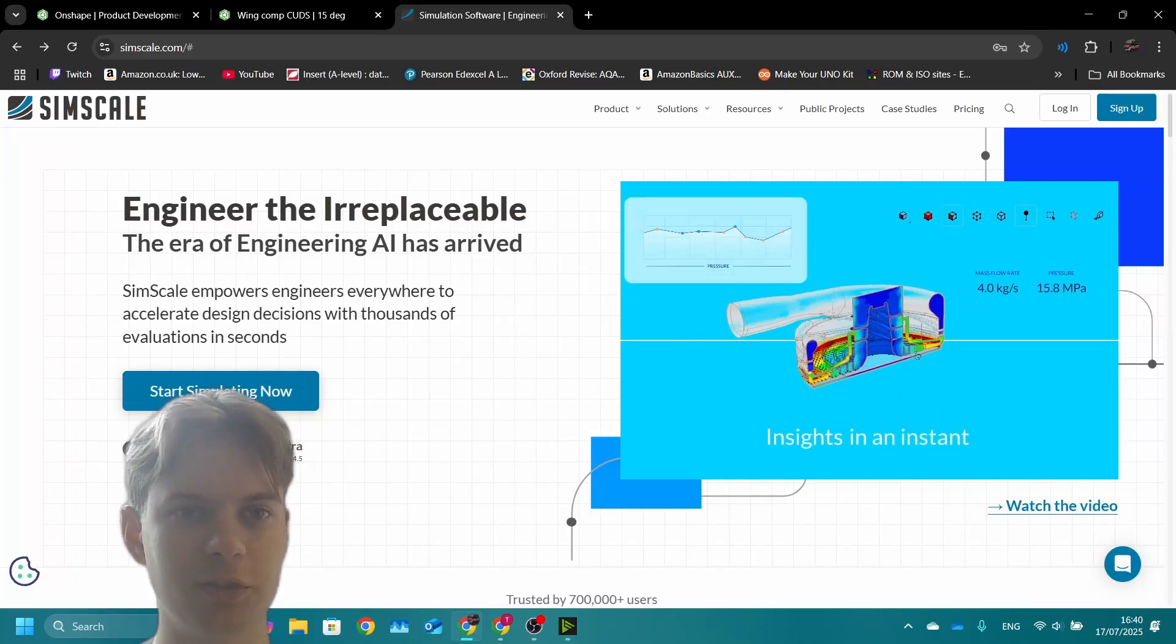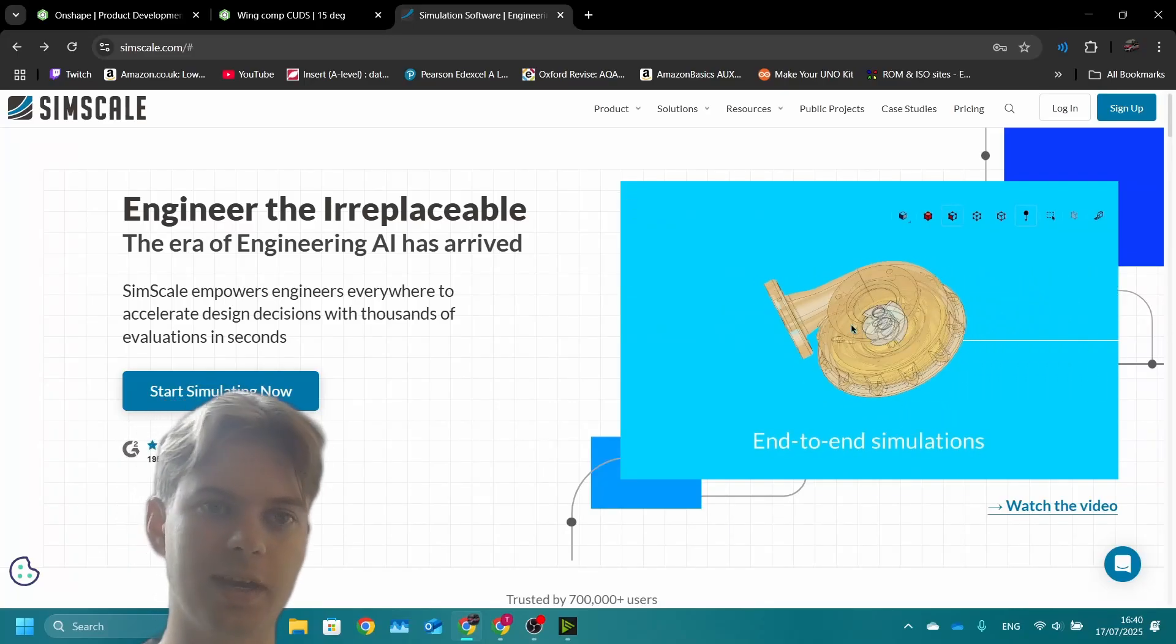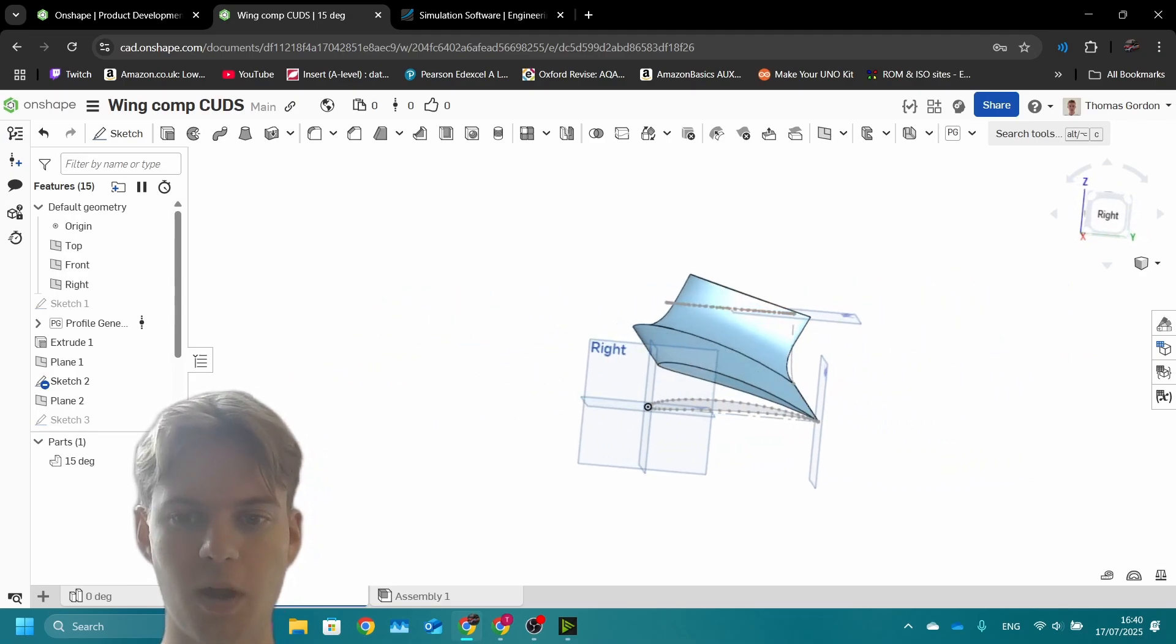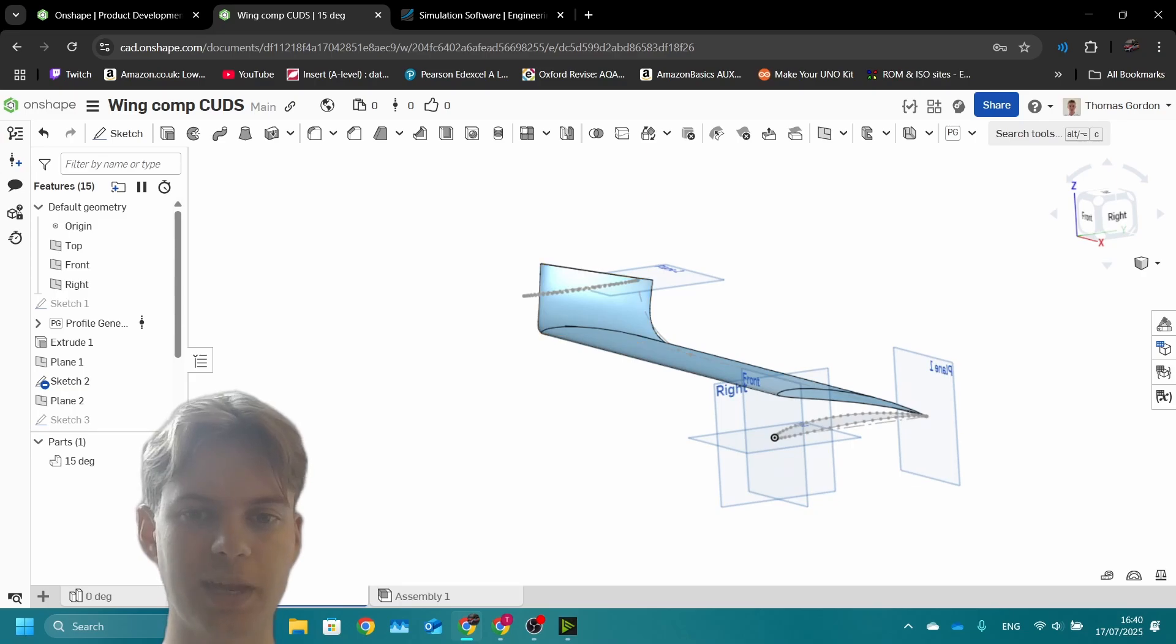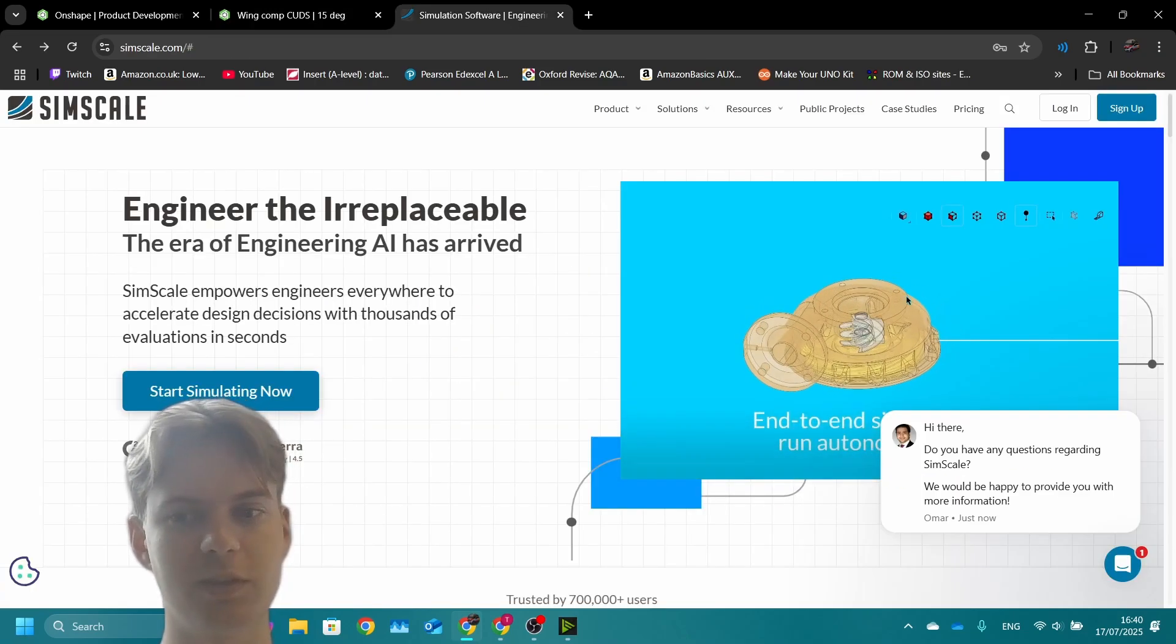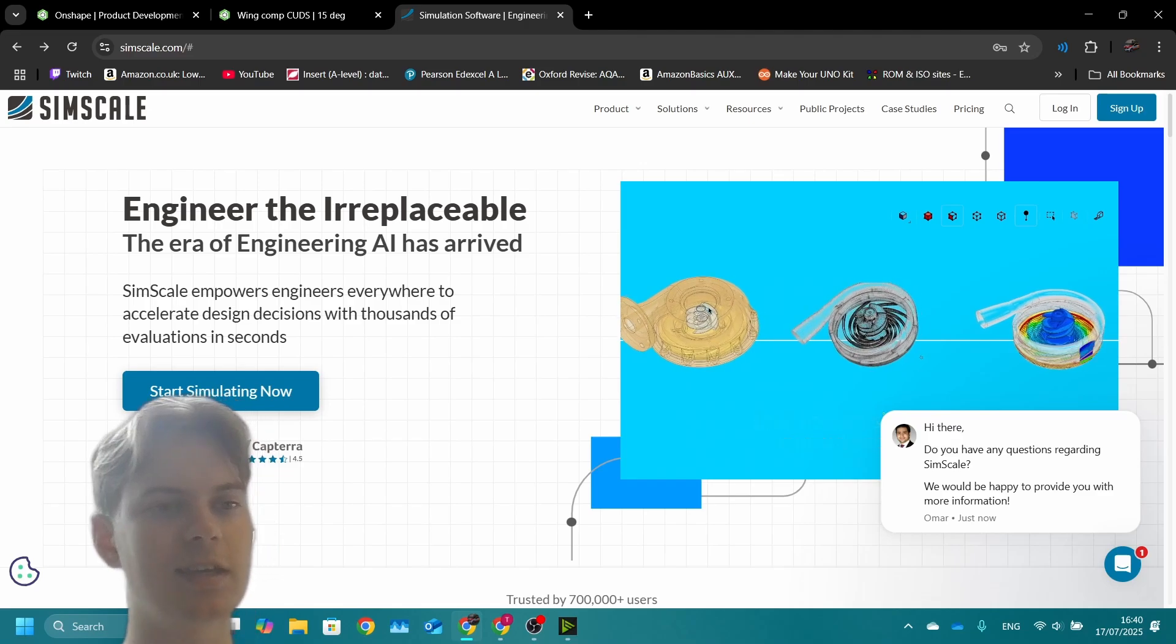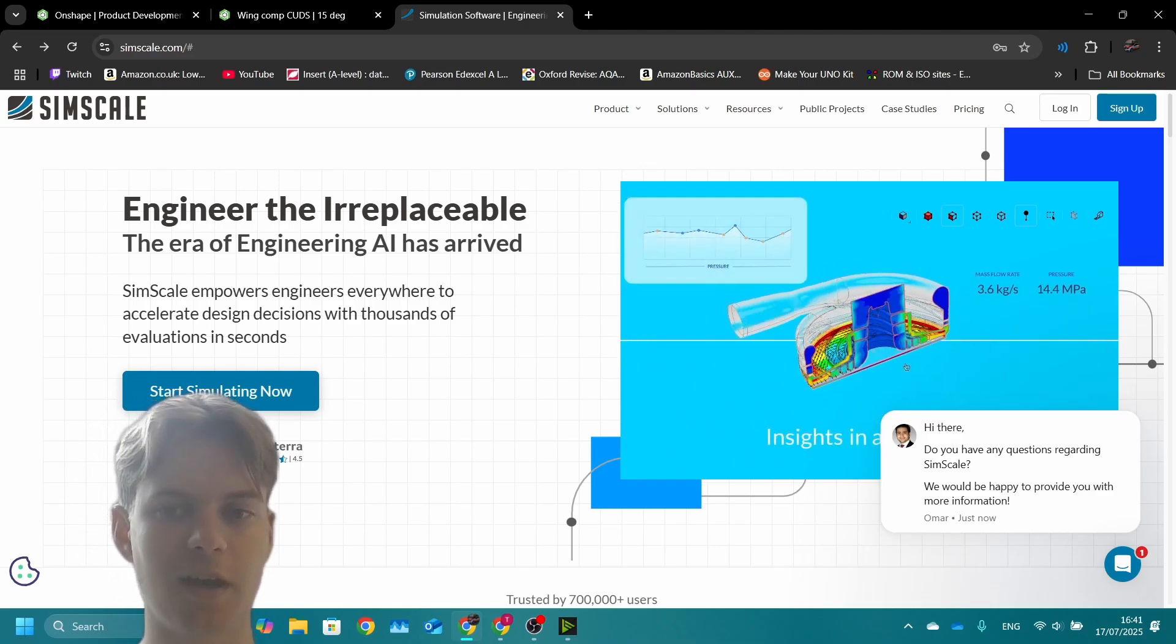If you're watching this tutorial, you should already have a wing that you've designed in Onshape or one that you've designed and then imported to Onshape that's within the size requirements. Now the second half of the competition is to use SimScale to evaluate the performance of your wing.